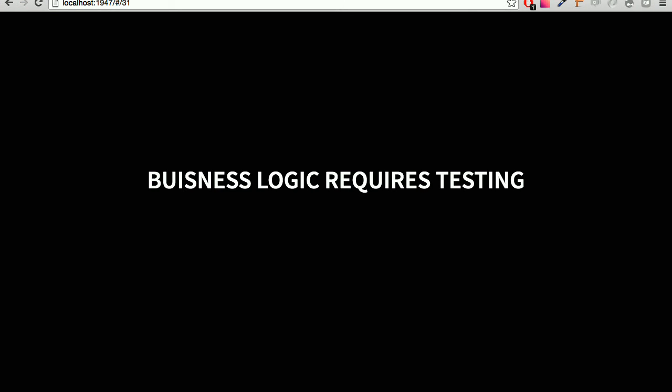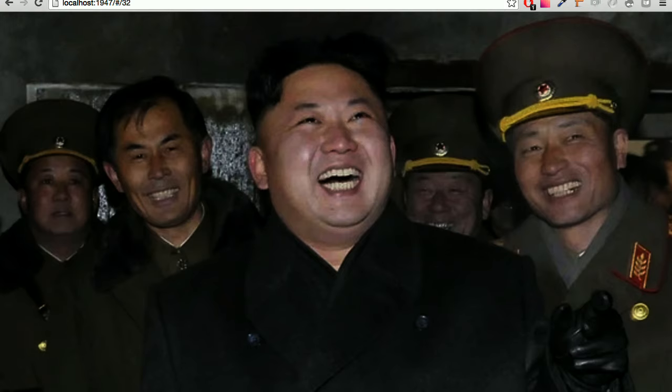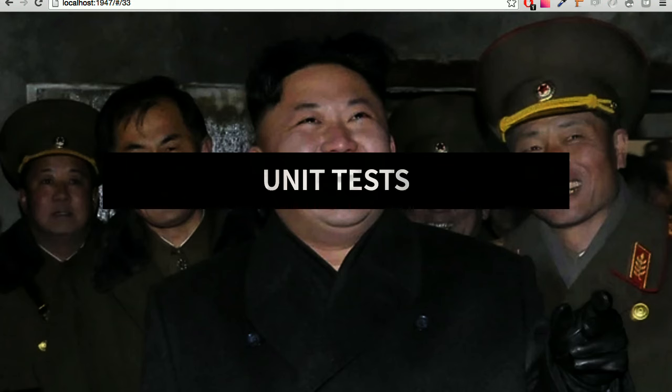Business logic requires testing. Type safety cannot always save us — we saw, for example, the if/then for putting a limit, and it requires testing. For the audience who writes unit tests in JavaScript for their web application — and who enjoys doing that? Very few people raise their hands, and I cannot blame them, because writing unit tests for JavaScript is probably not enjoyable.